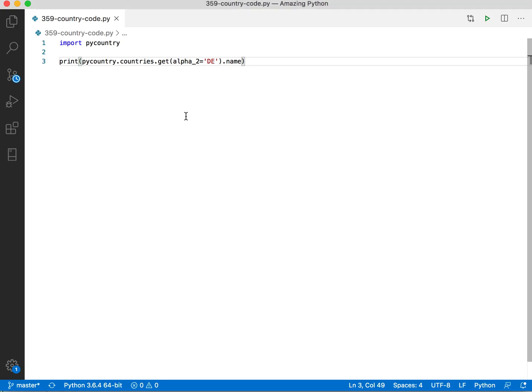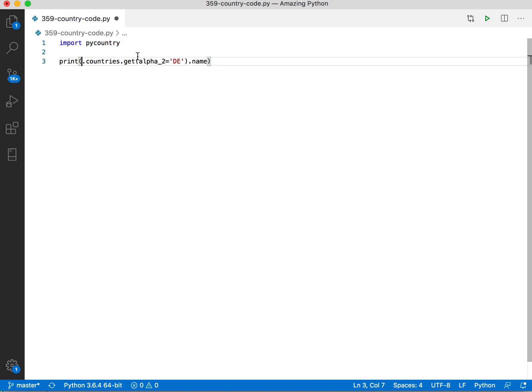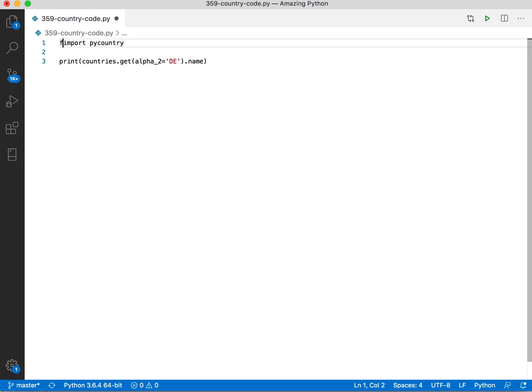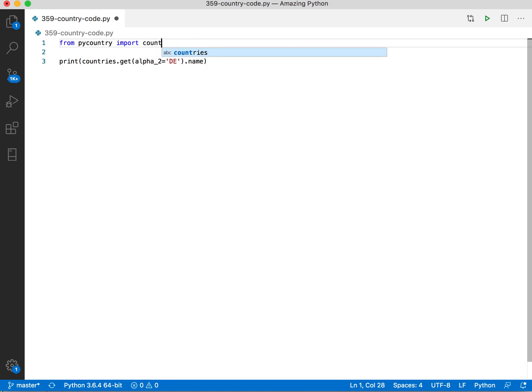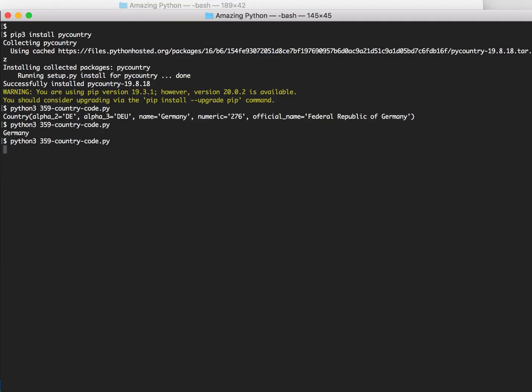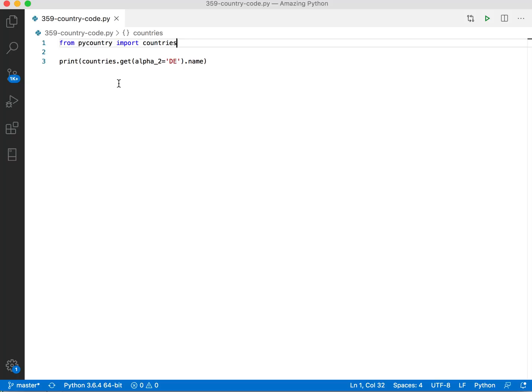Okay, let's simplify it a bit so that we don't have to print this one every time. From pycountry import countries. Right. Yes. And finally, vice versa.